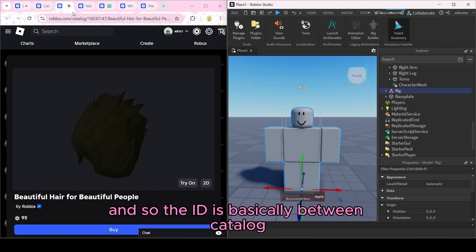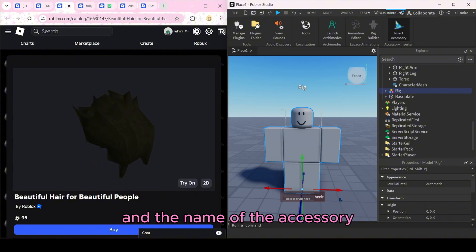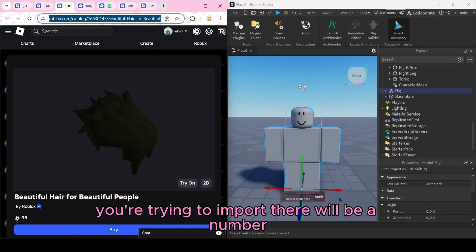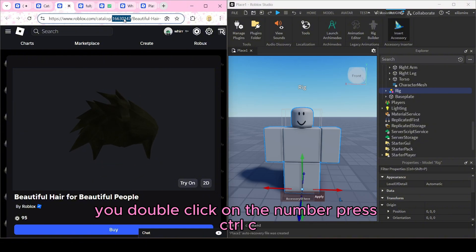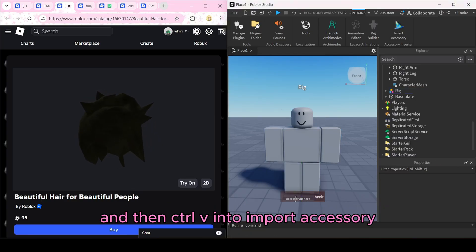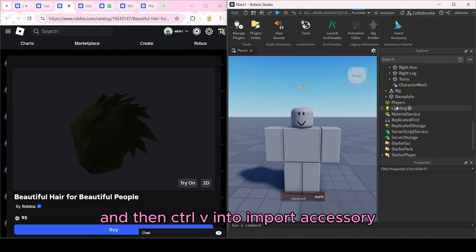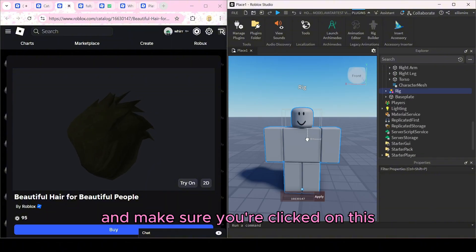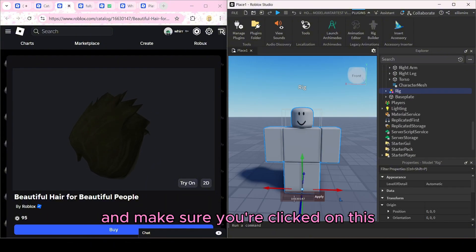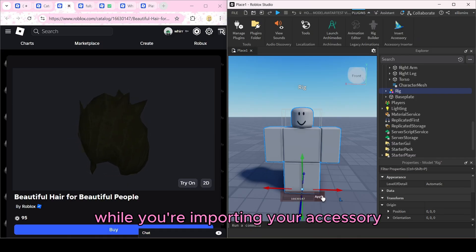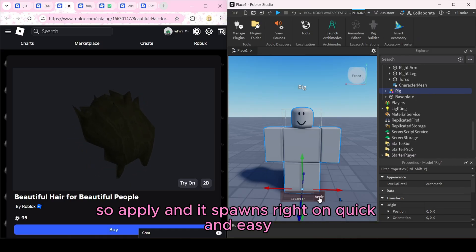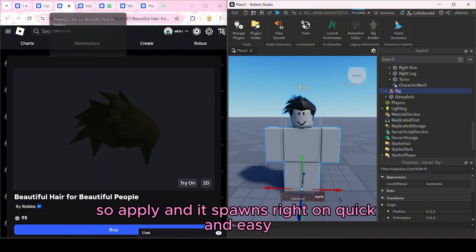The ID is basically the number between 'catalog' and the name of the accessory in the URL. You double-click the number, copy it, then paste it into the Import Accessory field. Make sure you're clicked on the rig while importing your accessory. Press Apply and it spawns right on — pretty easy.